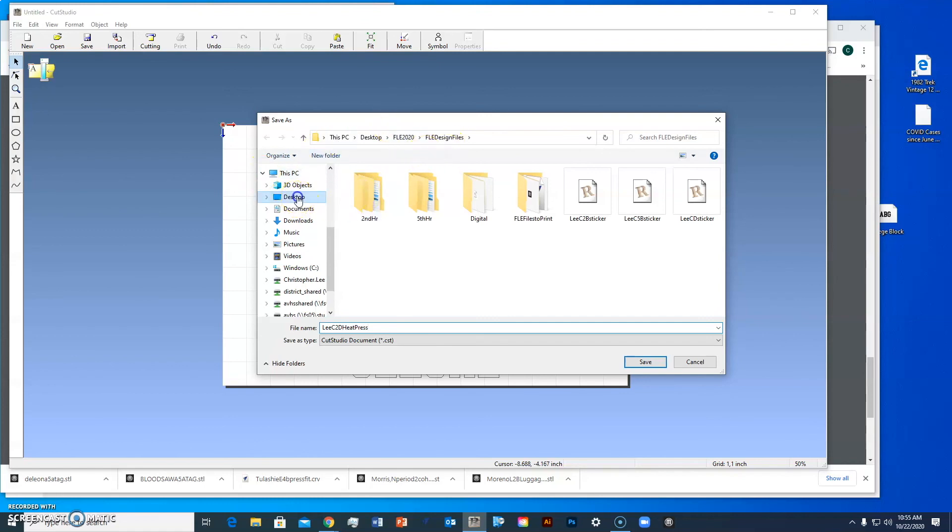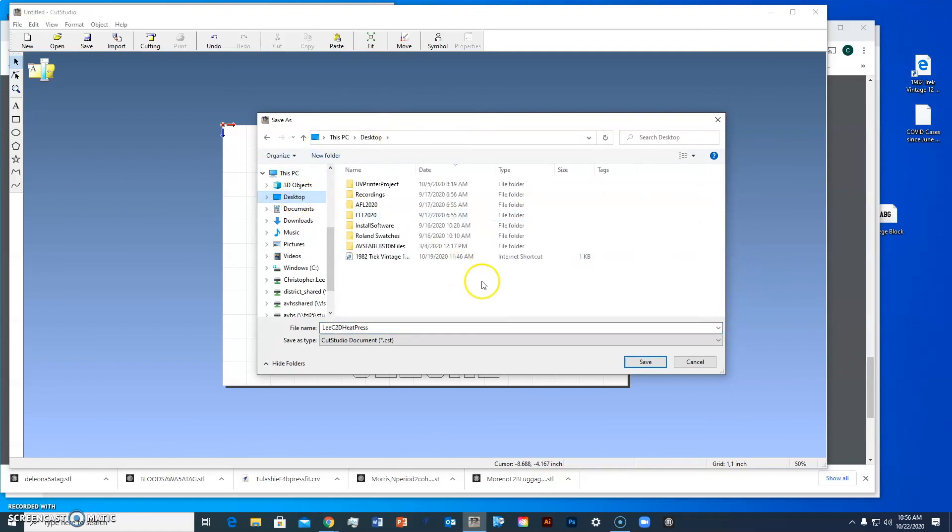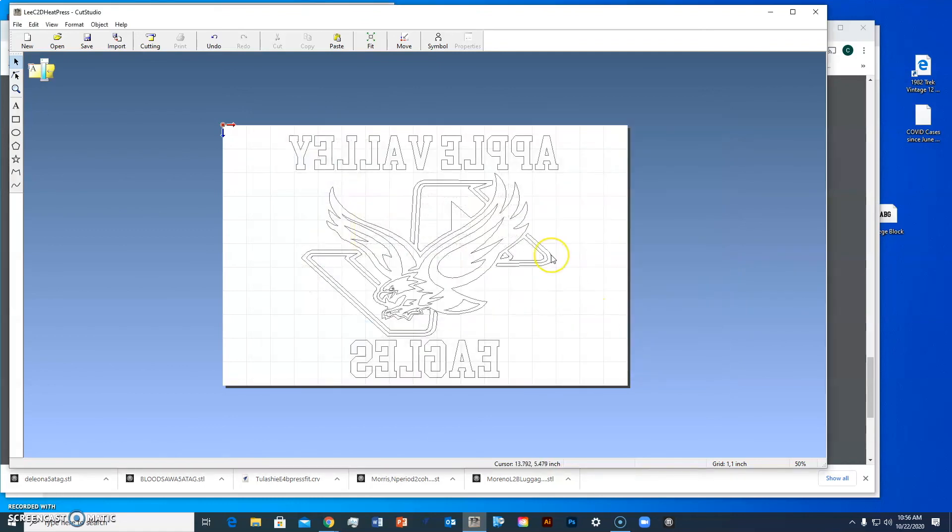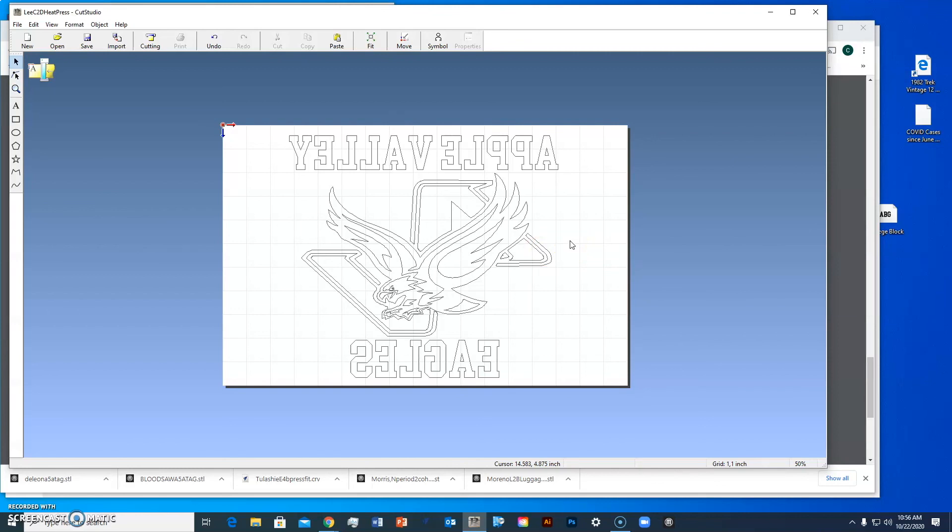I'm saving it to my desktop so I can put it on a flash drive. That's it. Then all we have to do is bring it over to the vinyl cutter machine, and you can pick all kinds of different types of vinyl.